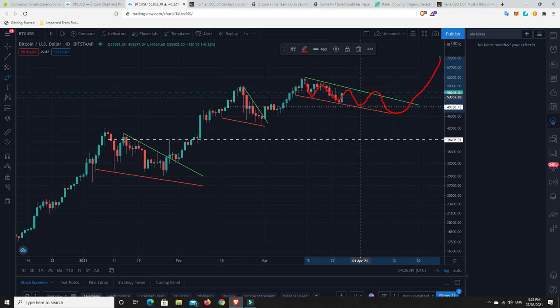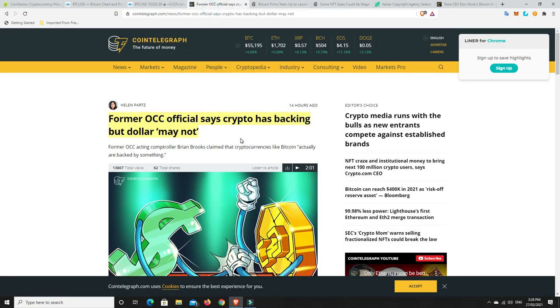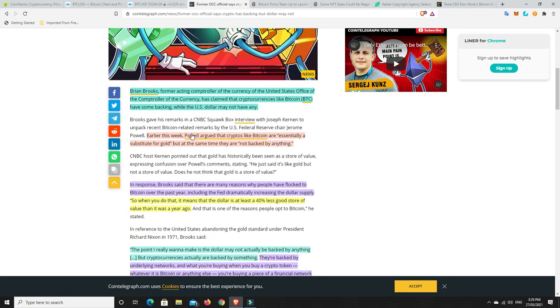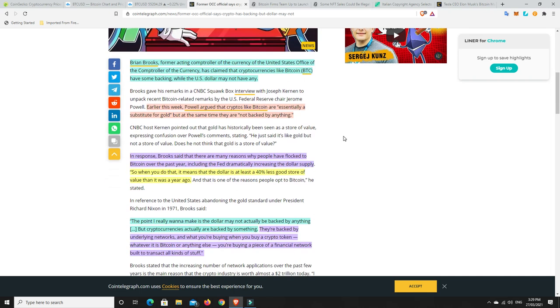But not all the time. There is a very small possibility that a CME gap gets created and just doesn't get closed. Because there's been some that haven't been closed. But, look, I wanted to move on to a couple of really interesting stories that I found. This one particularly. I love this story. So, Brian Brooks, he was the officer of the OCC, the officer of the Comptroller. He's moved on. He has said something that I think is so prolific. Former OCC official says crypto has backing but dollar may not. That was one of the big gripes that people have had.